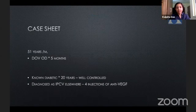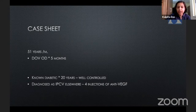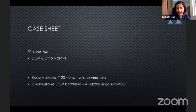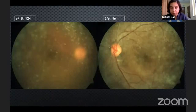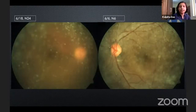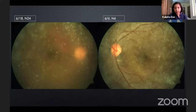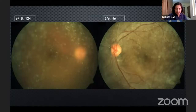My case is a 51-year-old gentleman who presented with decrease of vision in the right eye for the last five months. He was a known diabetic for the last 20 years, which was well controlled. Before presentation to us, he was diagnosed as PCV elsewhere and received four injections of anti-VEGF in the right eye. On presentation, his best corrected visual acuity in the right eye was 6/18 and N24, and the left eye was 6/6. Anterior segment was within normal limits with a quiet AC, and on slit-lamp examination there were no anterior vitreous face cells.